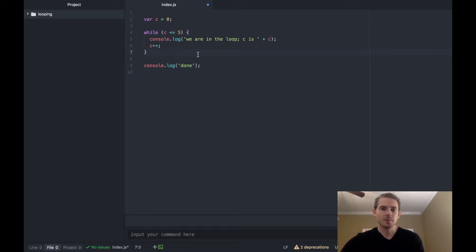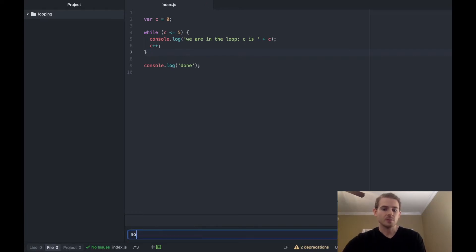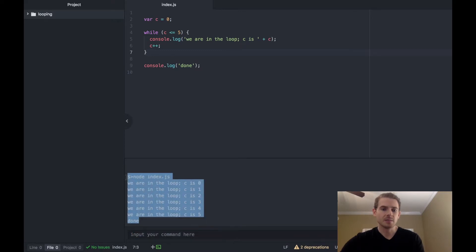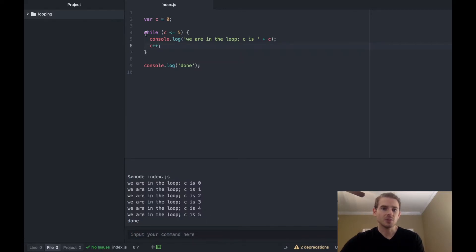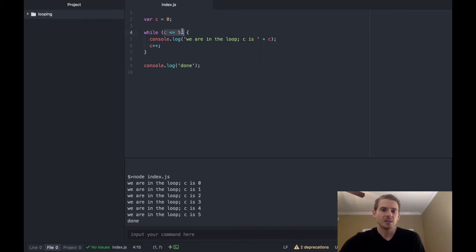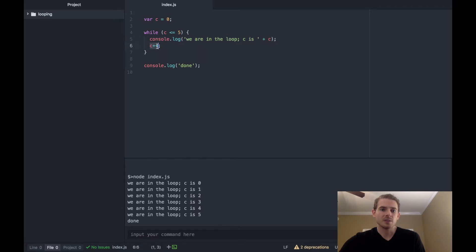So if I were to run this now you see it prints out the exact same output, basically because this is doing the same thing, just written in a different way or different format. So again we first check is c less than five, if true we go into this and run this.